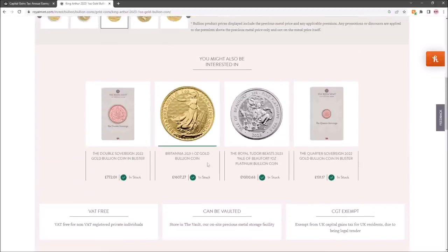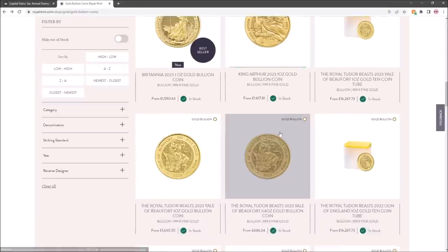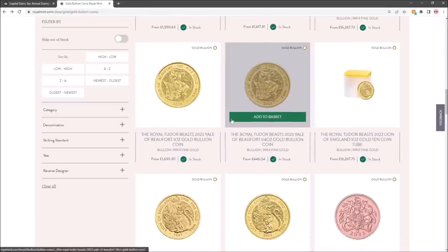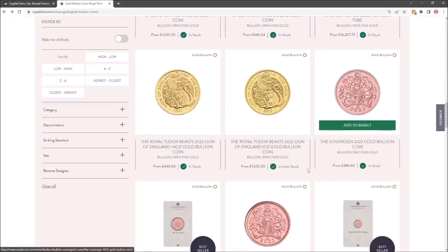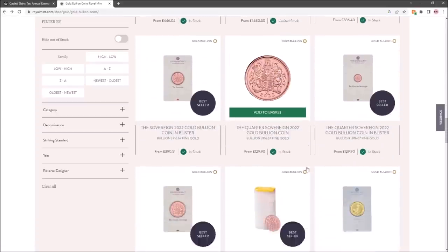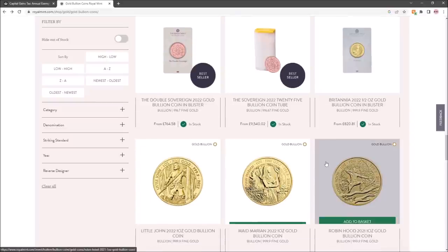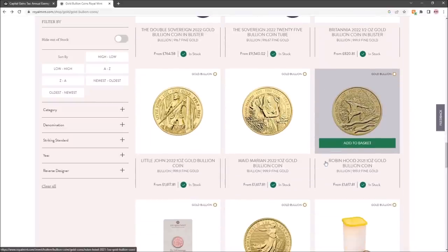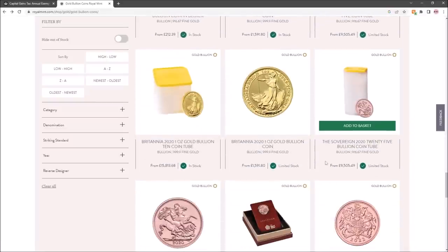Things like the Tudor Beasts in gold, the Sovereigns—these are coins for me and they've got everything I would want from them in terms of the capital gains exemption status.